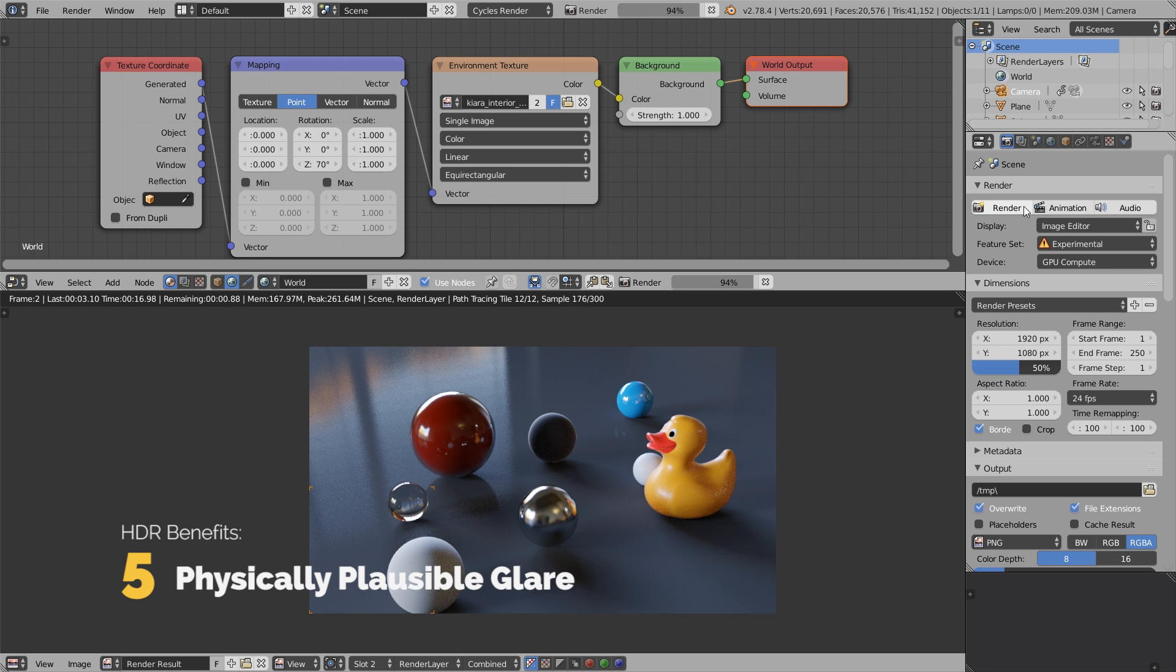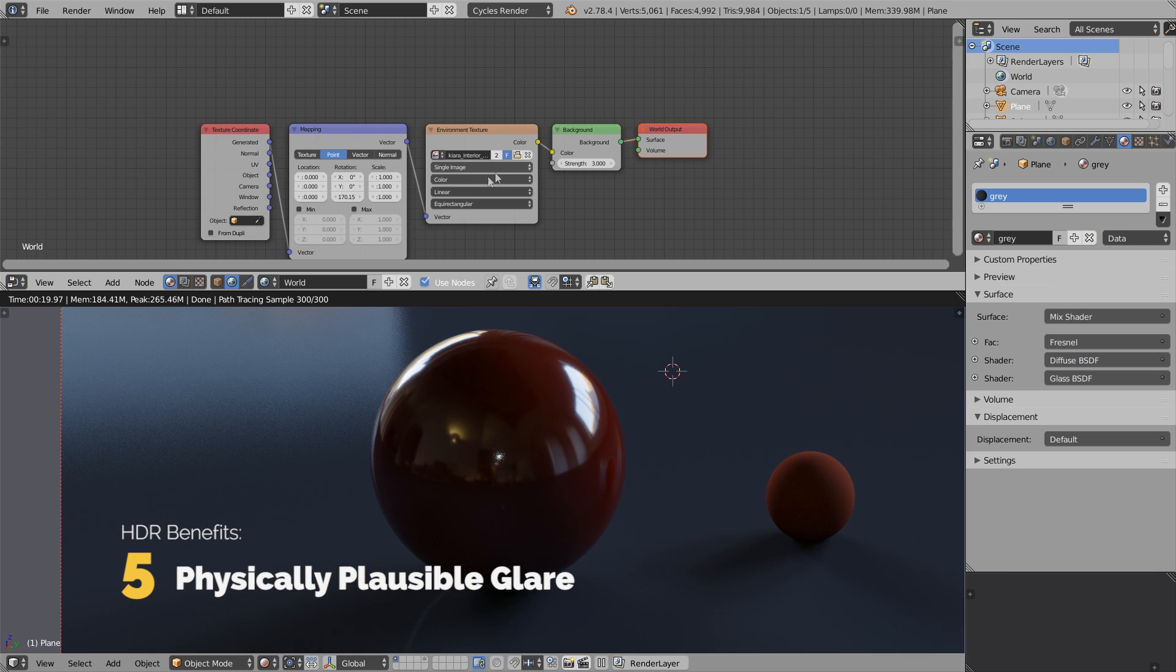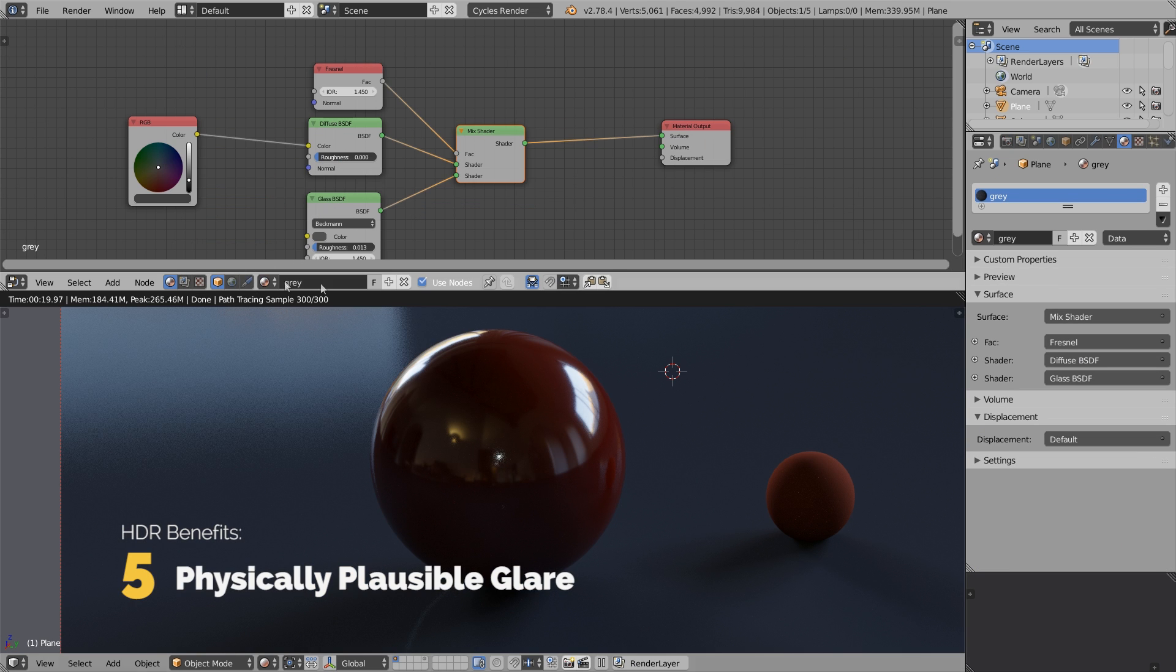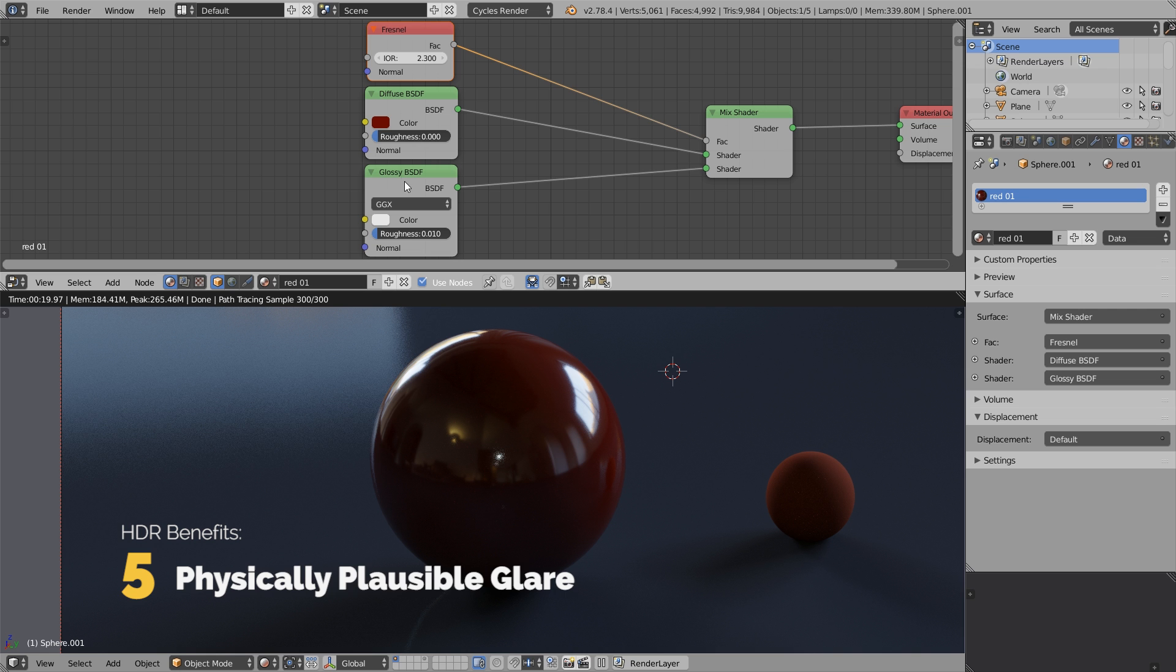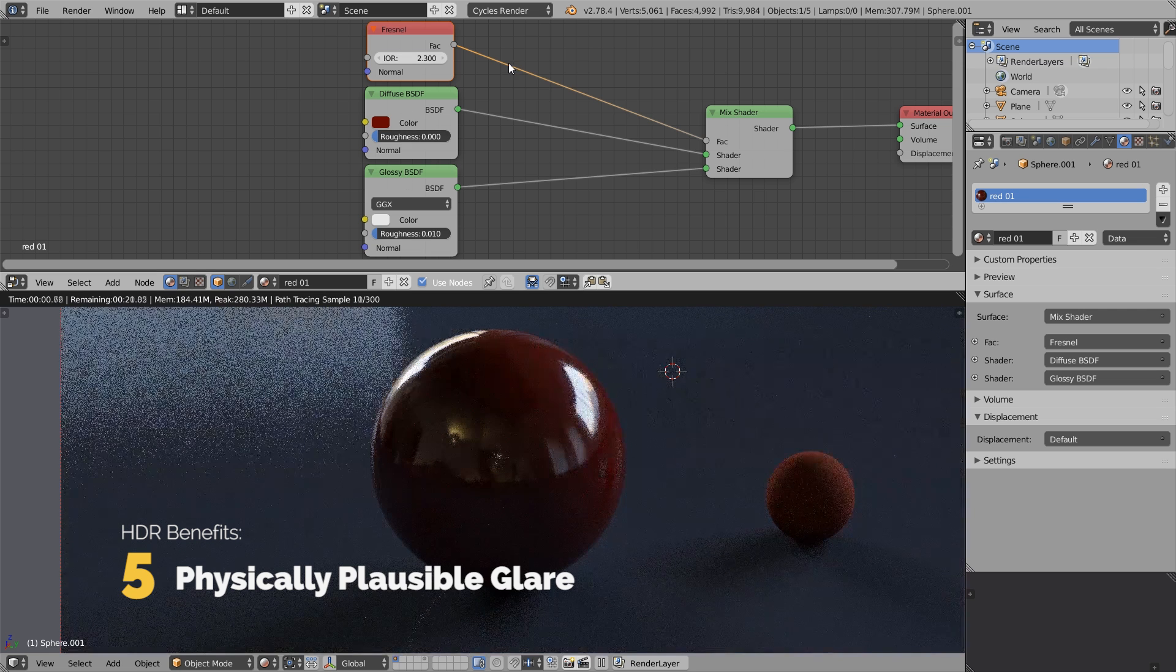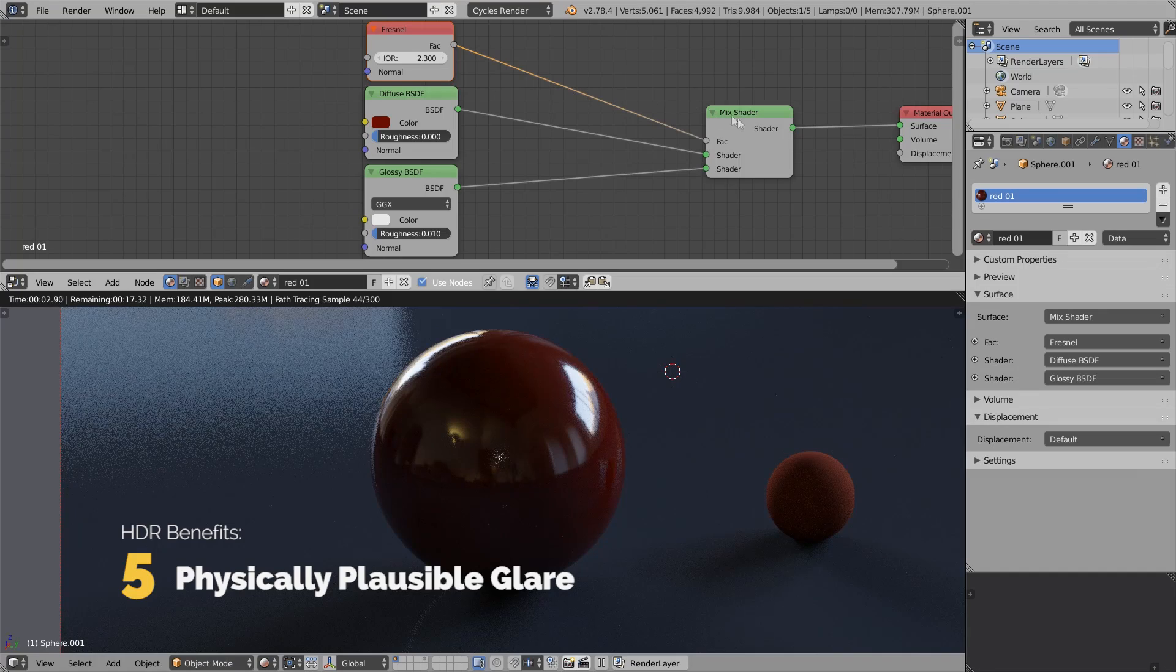The materials in this scene have a glossy component so they reflect the environment and have very bright points. Let's take a brief look at the red ball shader. I've set up this test scene to isolate these two objects. Here we have two spheres. The right one has a simple diffuse material and doesn't produce such extremely bright points. The other sphere has a mixed material made of diffuse and glossy shaders.